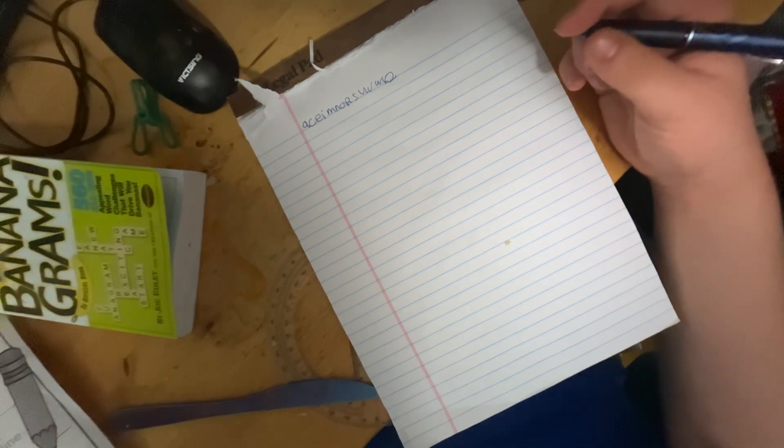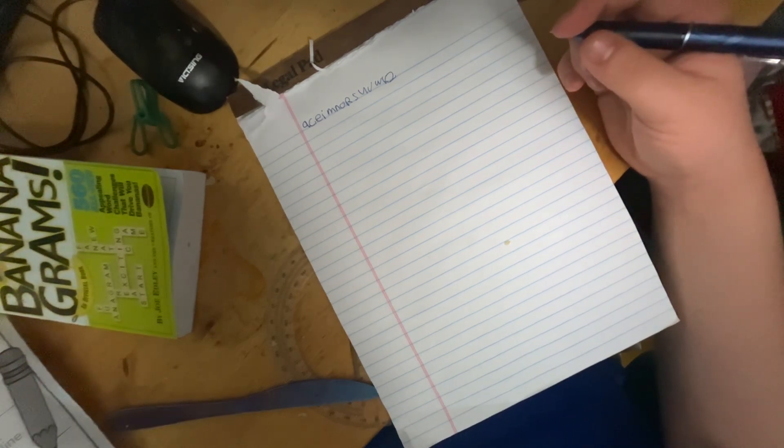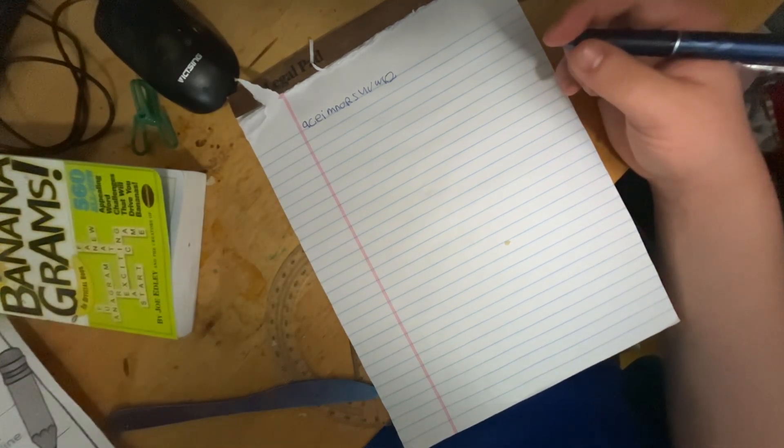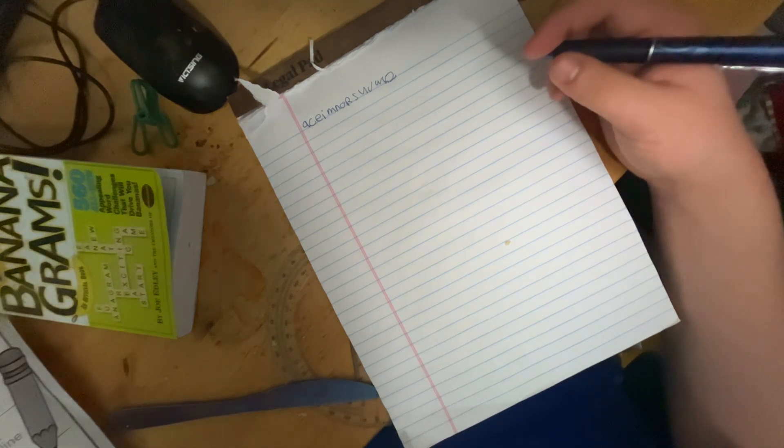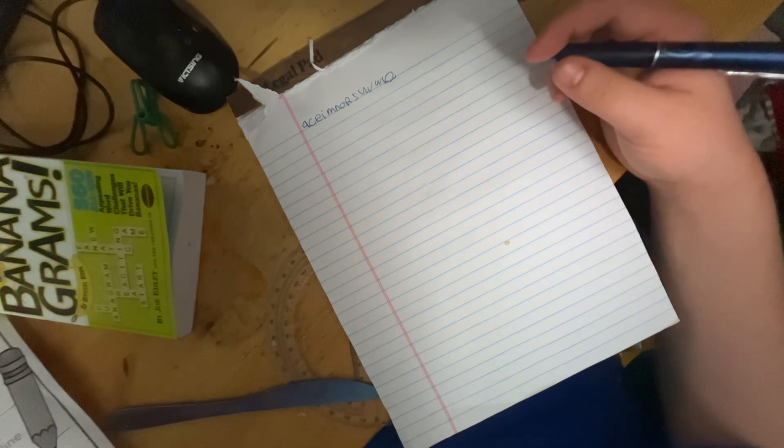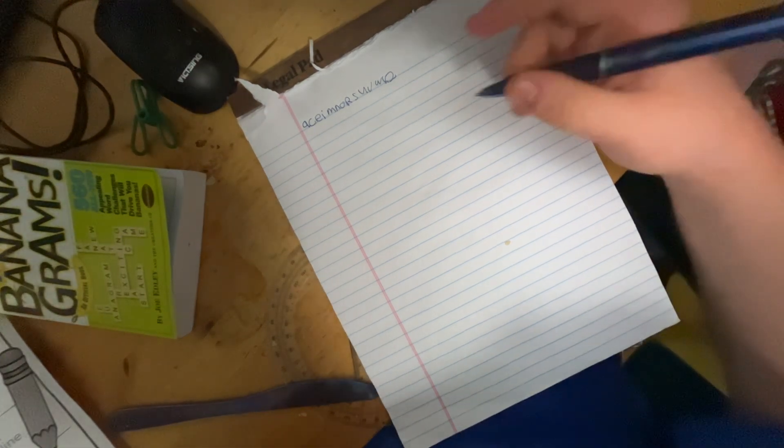Rule number three. Letters touch the top line.